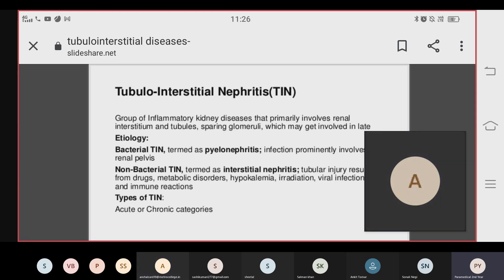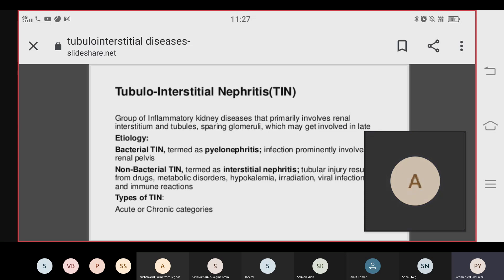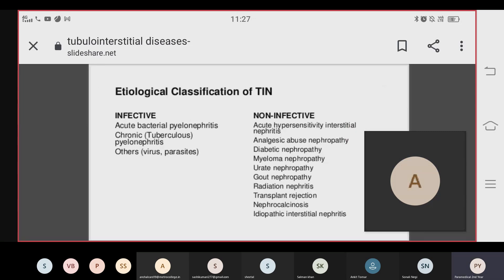Tubular interstitial nephritis is classified into acute and chronic forms. It is also classified as infective and non-infective. The infective type includes chronic bacterial pyelonephritis and chronic pyelonephritis. The non-infective types include acute hypersensitivity interstitial nephritis, analgesic abuse, diabetic nephropathy, myeloma nephropathy, urate nephropathy, gout nephropathy, radiation nephropathy, transplant rejection, nephrocalcinosis, and idiopathic interstitial nephropathy.